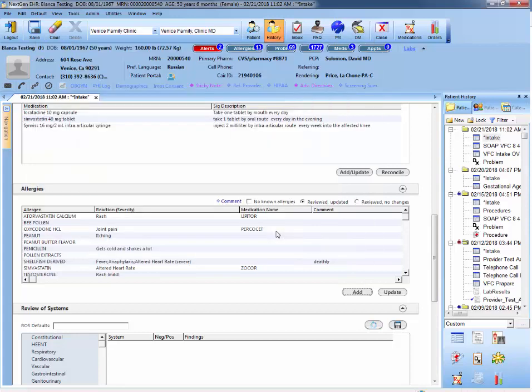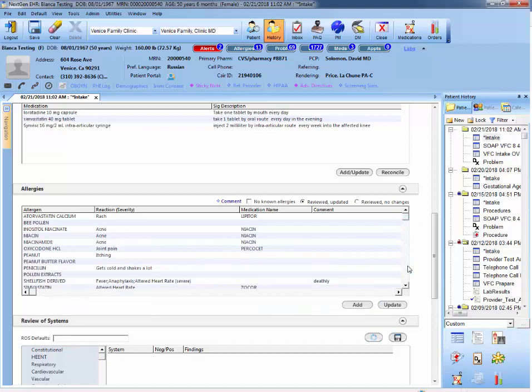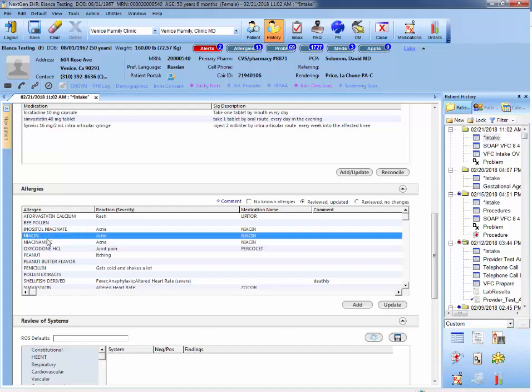And that added a new allergy to the patient. So if you were to scroll in the allergy section, you would see it right here.